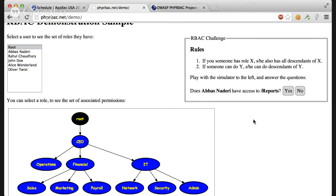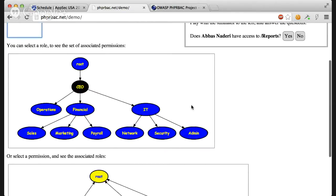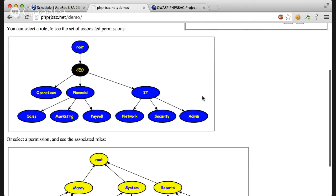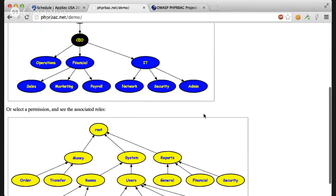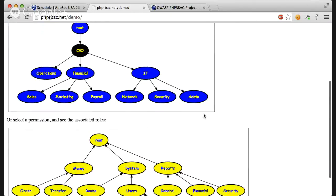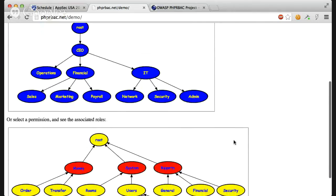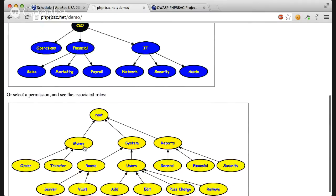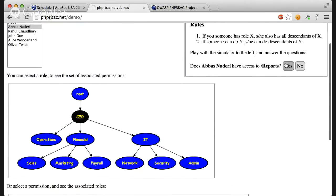Does Abbas Naderi have access to reports? Let's select him. So he's CEO. So he should have access to all the roles, but they might not be assigned. Let's click reports and see who has access to it. Oh, apparently only CEO has access to reports. If you click it here, it has reports, system, and money. So the answer is yes.